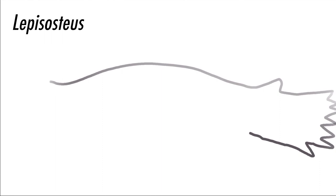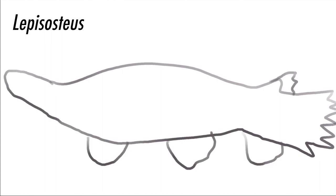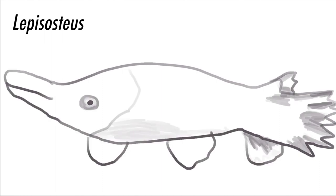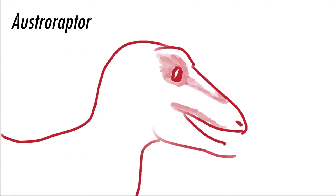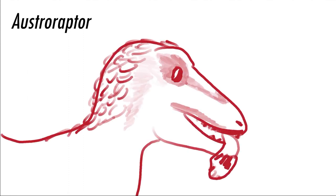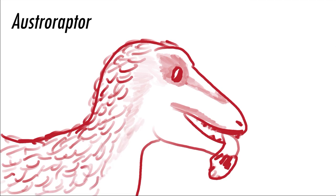In the wetlands of South America, there are lots of fish, including the garfish Lepisocius. The large Dromaeosaur Ostroraptor goes fishing, and then fights over the fish with each other.